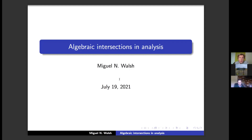Miguel got his PhD at our university in 2012 at the early age of 25. His thesis consisted of two outstanding contributions in the field of discrete inverse problems: the first in Ergodic Theory, published in the Annals, and the second in Number Theory, which appeared in Duke. These stunning achievements caught the attention of the international math community.